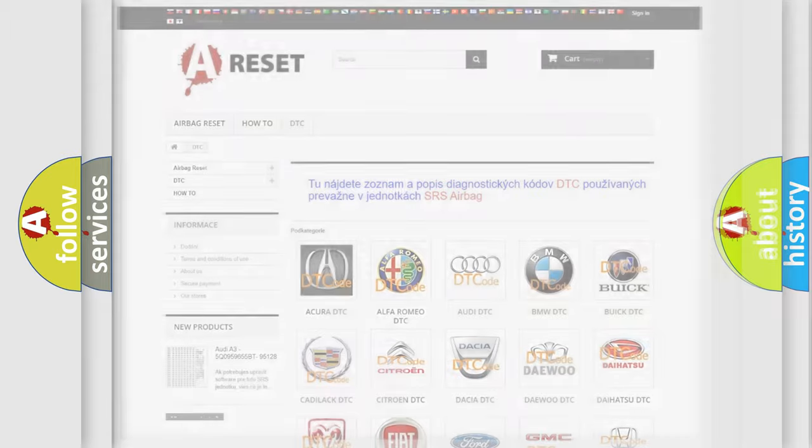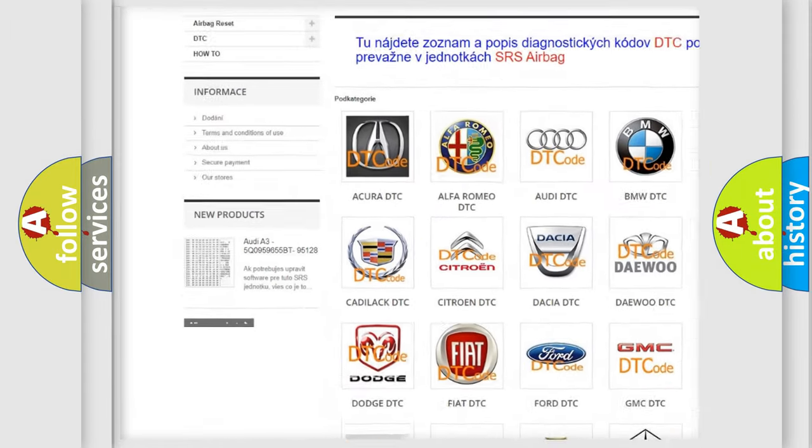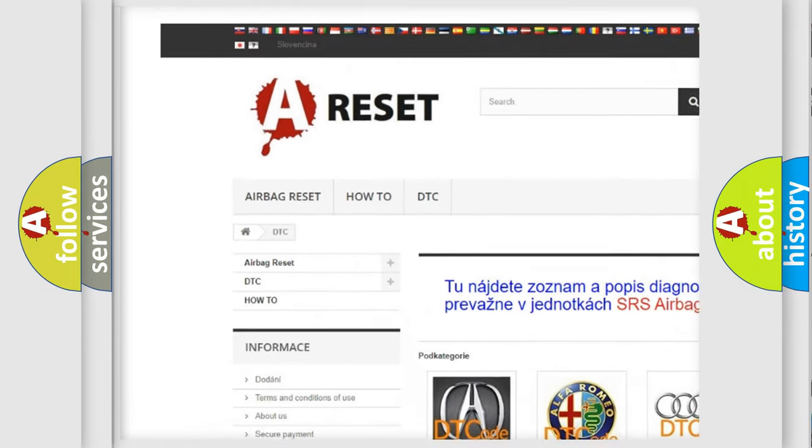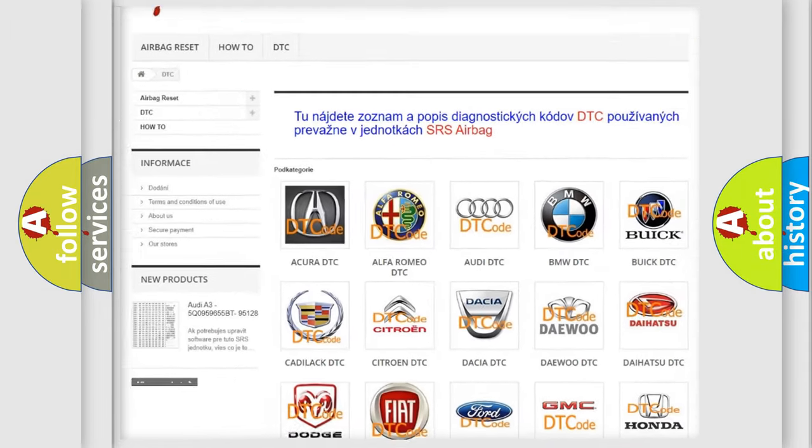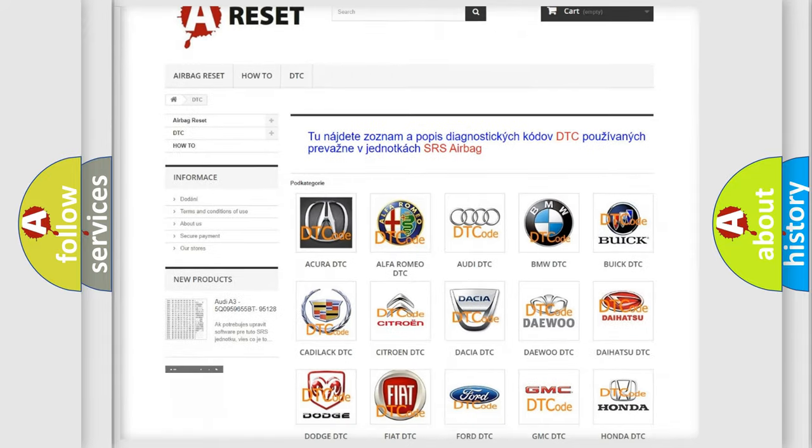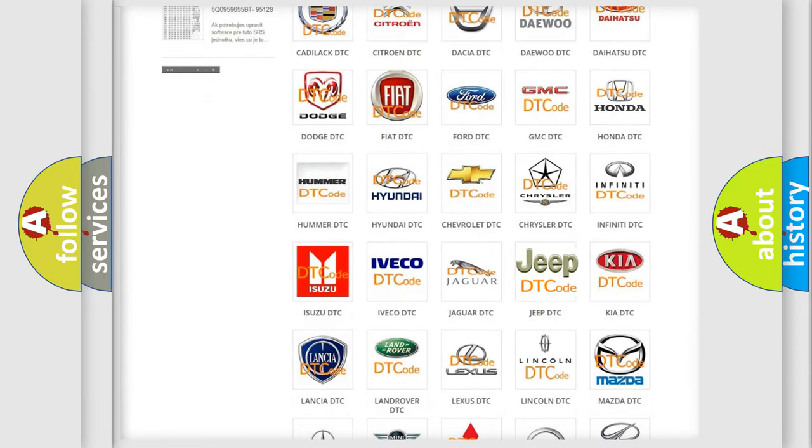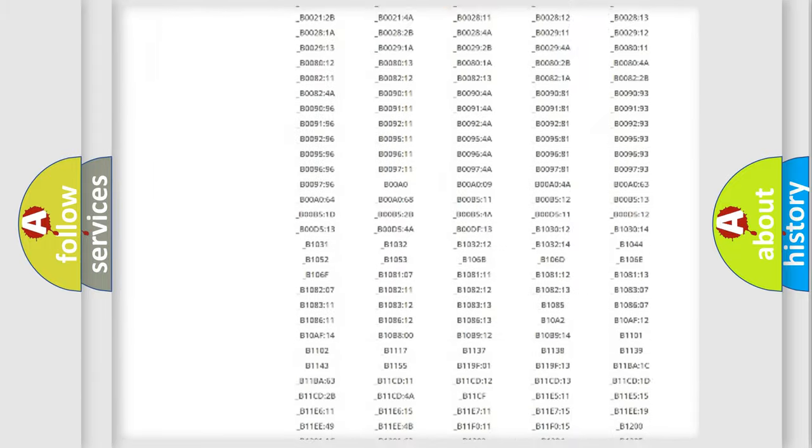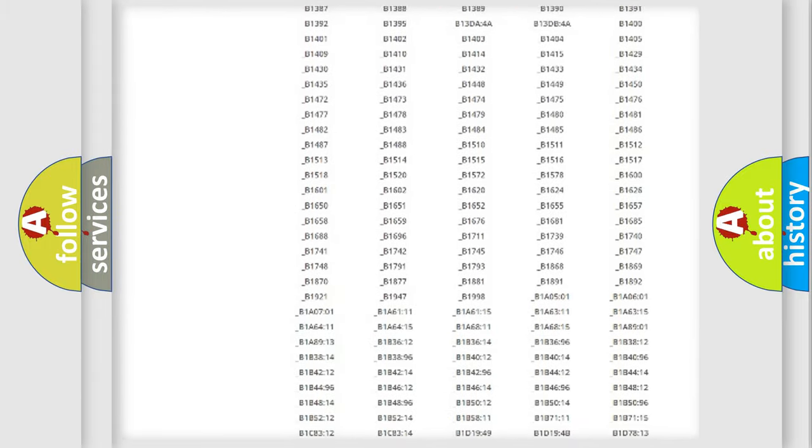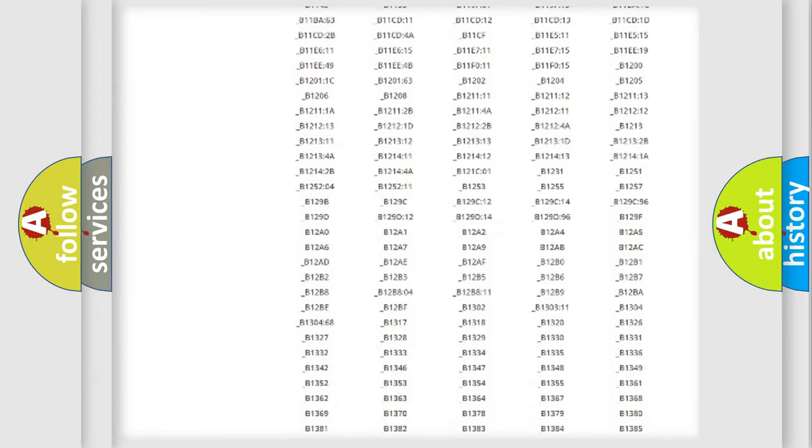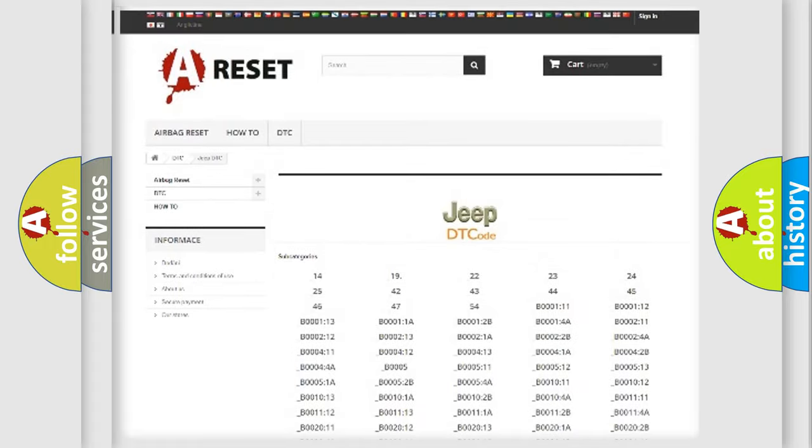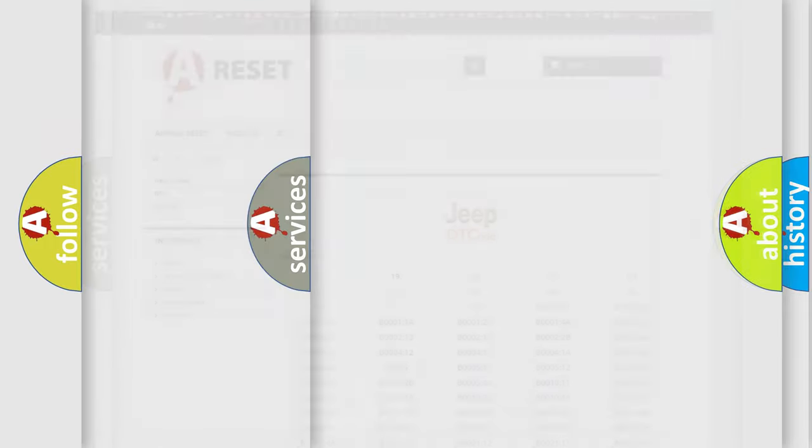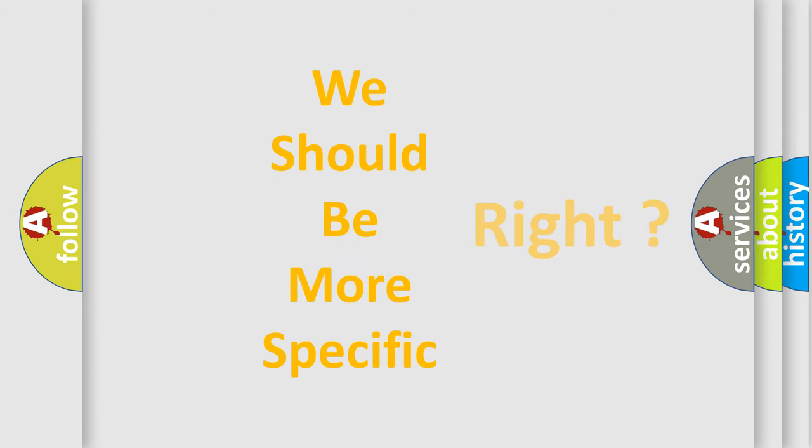Our website airbagreset.sk produces useful videos for you. You do not have to go through the OBD2 protocol anymore to know how to troubleshoot any car breakdown. You will find all the diagnostic codes that can be diagnosed in Jeep vehicles, and many other useful things. The following demonstration will help you look into the world of software for car control units.